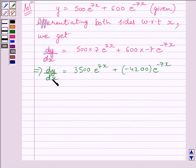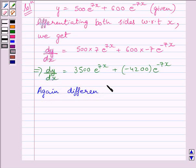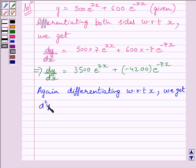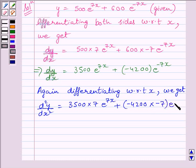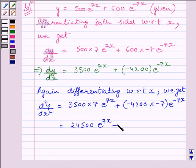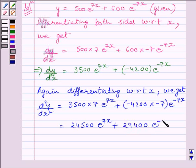We will again differentiate both sides of this expression. Differentiating with respect to x, we get d square y upon dx square is equal to 3500 multiplied by 7 e raised to the power 7x, plus minus 4200 multiplied by minus 7 e raised to the power minus 7x. This is equal to 24500 multiplied by e raised to the power 7x plus 29400 multiplied by e raised to the power minus 7x.